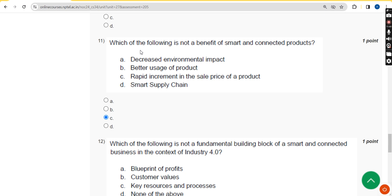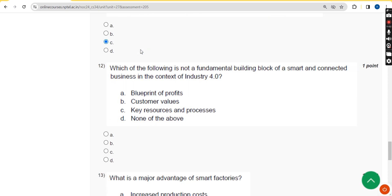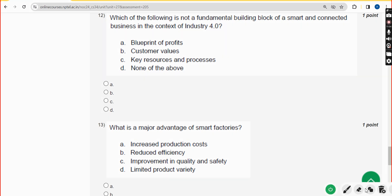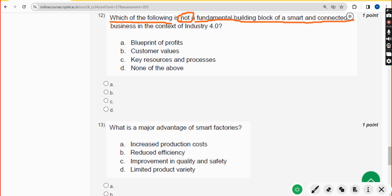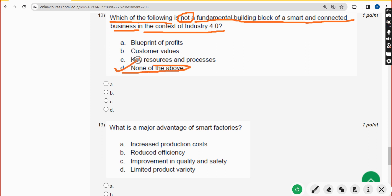Twelfth question: which of the following is NOT a fundamental building block of a smart and connected business in the context of Industry 4.0? The answer is option D: none of the above — meaning all three listed options are fundamental building blocks. Mark option D.